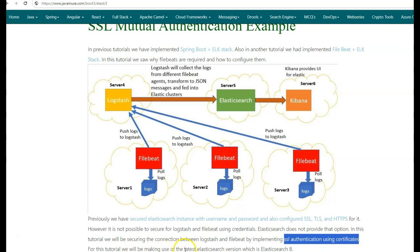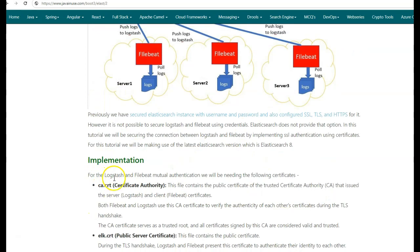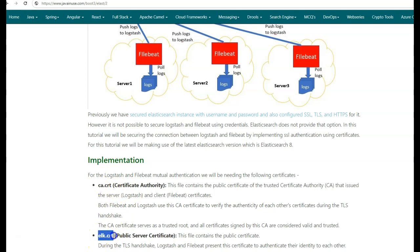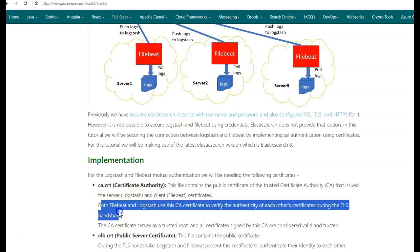For this tutorial, we'll be making use of the latest Elastic version, which is Elasticsearch 8. For the Logstash and Filebeat mutual authentication, we'll need the following certificates. The first is the CA.CRT certificate, which is issued by the Trusted Certificate Authority. Using this CA.CRT, we generate another certificate, ELK.CRT. This certificate is then given to Logstash and Filebeat. Both Filebeat and Logstash use the CA certificate to verify the authenticity of each other's certificates during TLS handshake. We'll see how this happens.